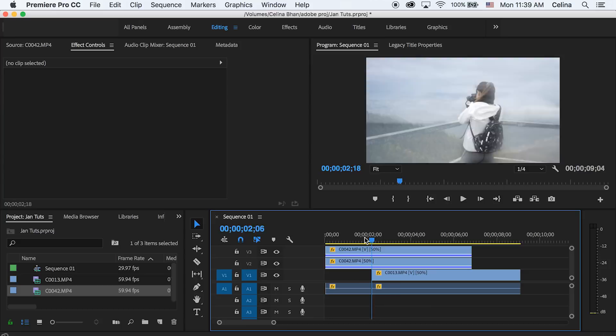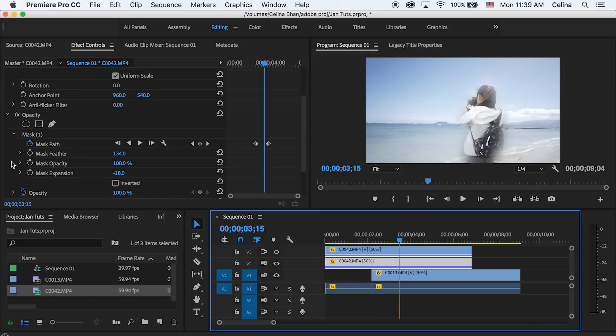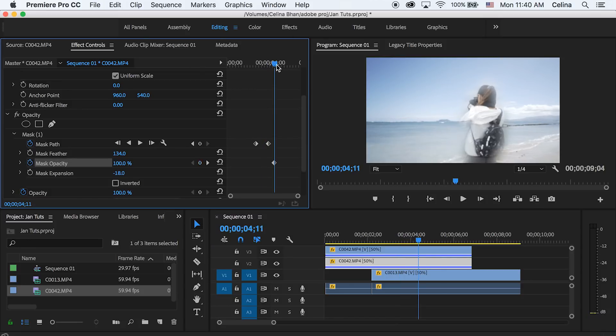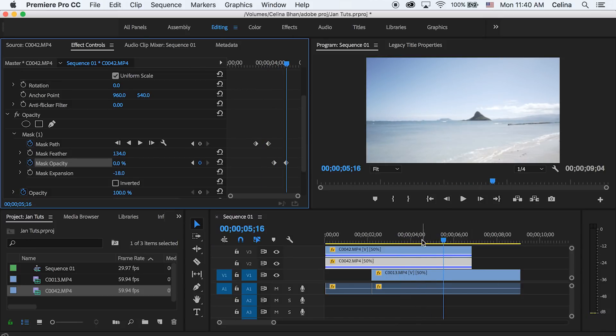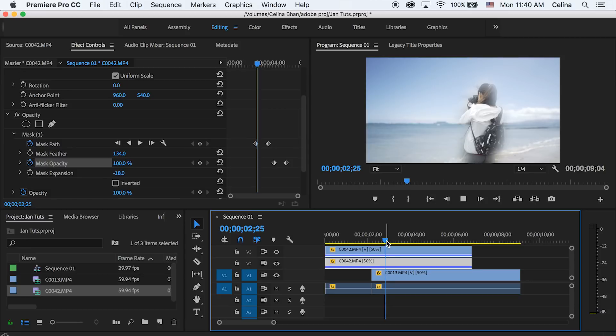Now when you want to completely take away your friend and just put the background, you can go to the mask opacity and press the keyframe button. And then go a little bit forward and then bring that down to zero. Okay, so that's the effect.